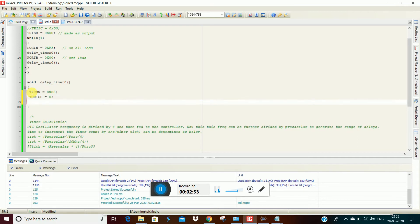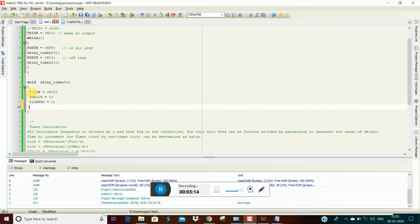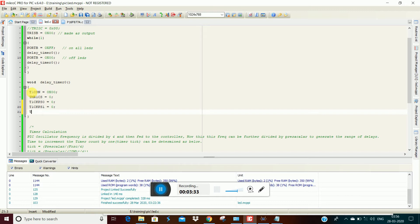We will set the prescaler. The timer1 clock select register value is in the library — you can type the path. This is the maximum prescaler value and the minimum value. The prescaler value is found in the register path, and we will set the register path.